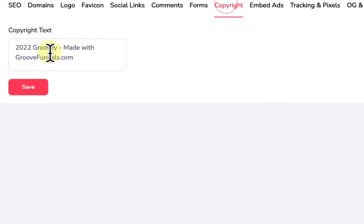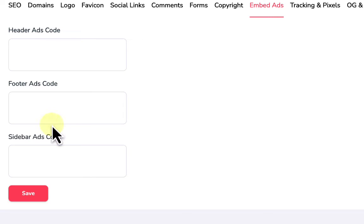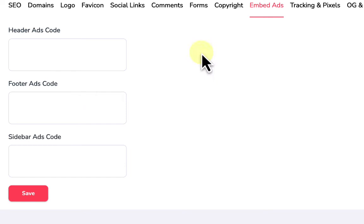We can also change the copyright and use the embed ads section to paste embed code for ads. Groove's promotional tools include ads whose code you can grab and place as the header, footer, or sidebar — so people visiting your blog can click them and go directly to an affiliate offer or something you're selling.